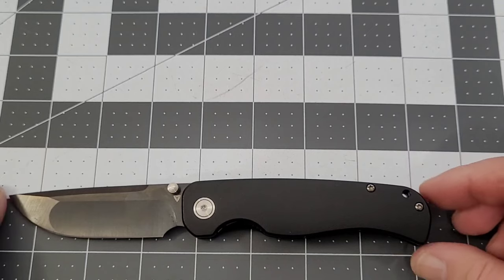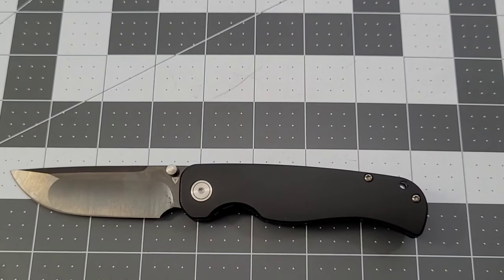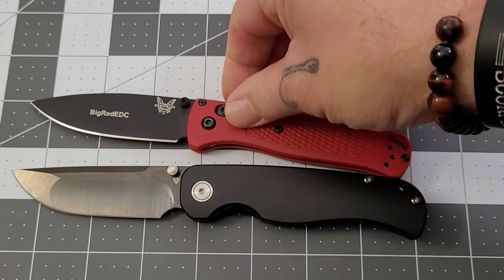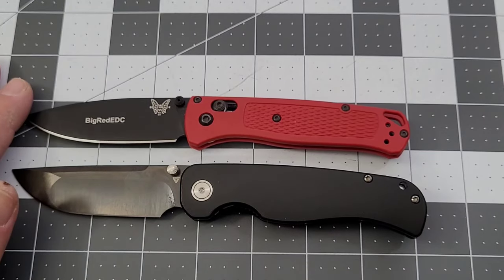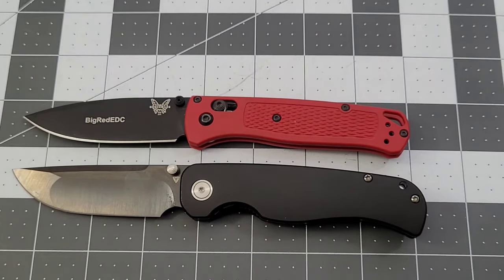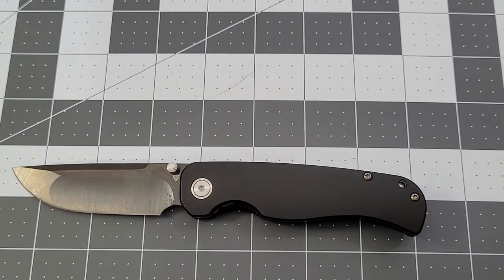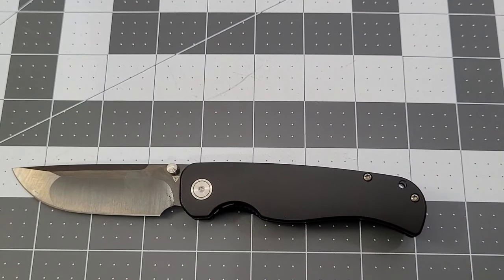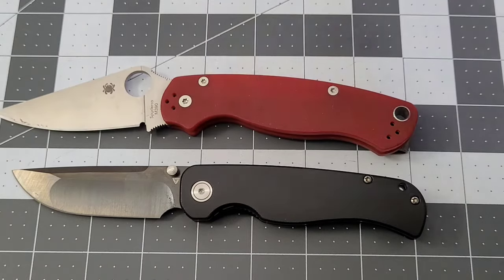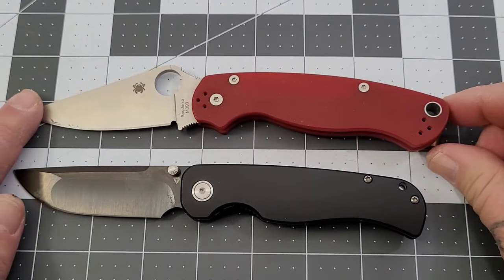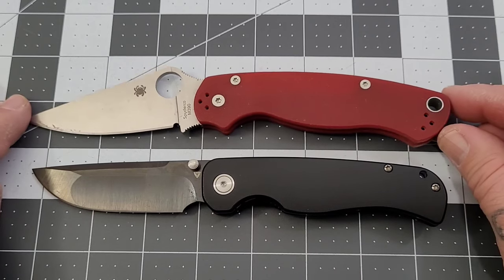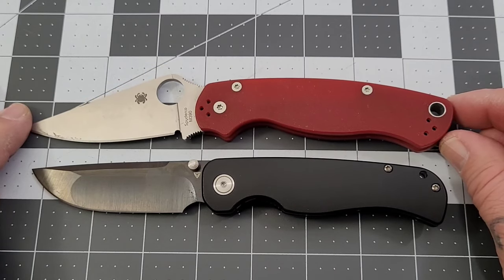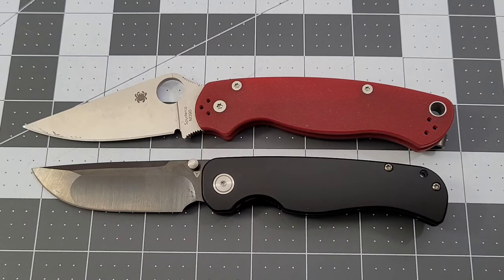Let's do our size comparisons. There's our Bugout, so obviously it's a little bit larger than the Bugout. And the PM2 right here. The PM2 is gonna be just a little bit larger overall.